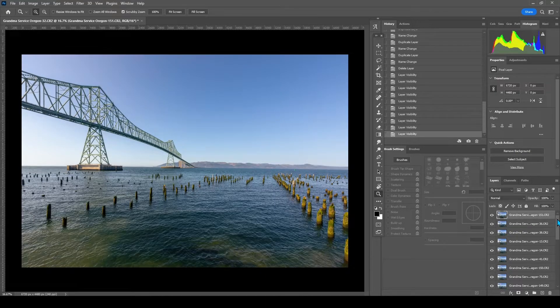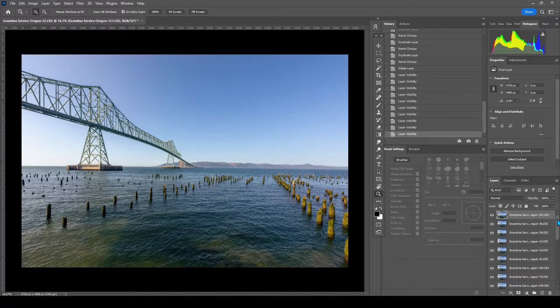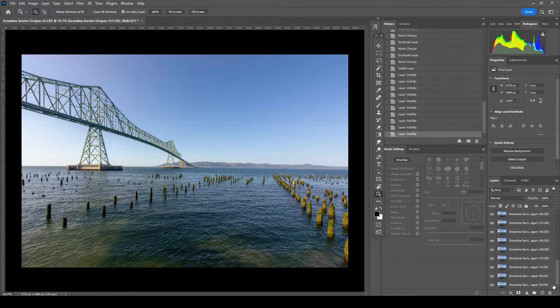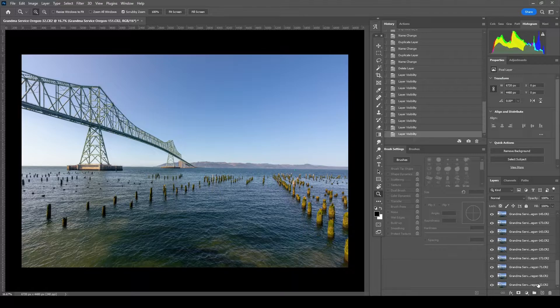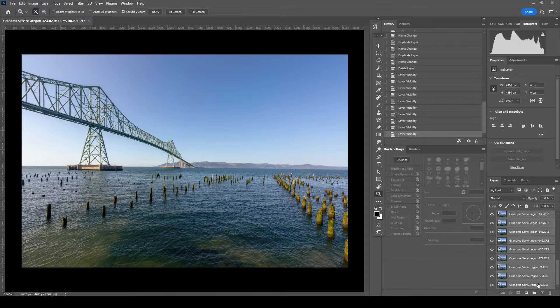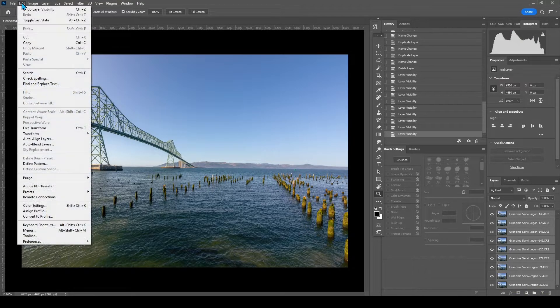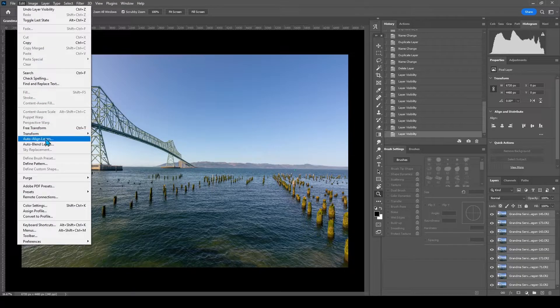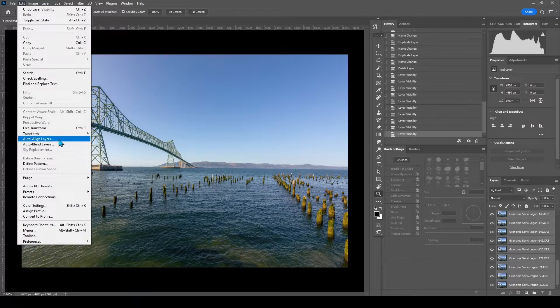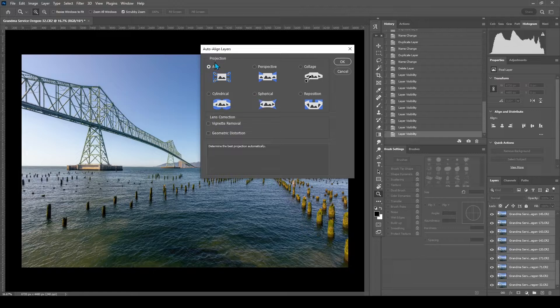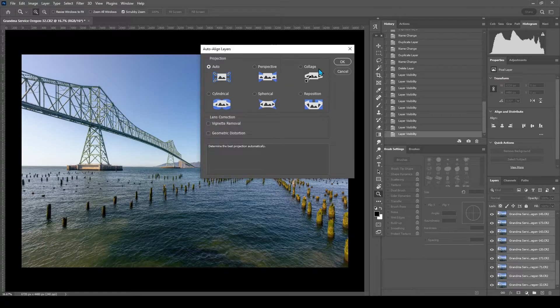So with that top layer selected, roll down, hold shift, select that bottom layer, go up to edit, auto align layers. And I usually just select the auto option and hit OK.